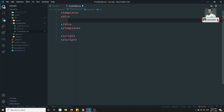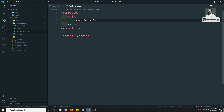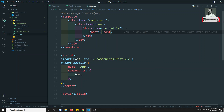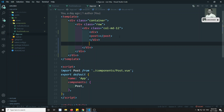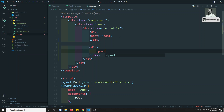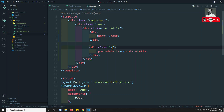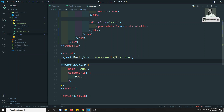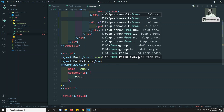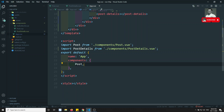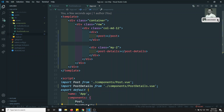I'll write 'Post Details' as the heading of the component. Now I can go to App.vue and below the existing component I'll add a div and include the PostDetails component. I'll add class 'my-2' so the top and bottom y-axis will apply a margin of 2rem. Then I'll import PostDetails from components/PostDetails.